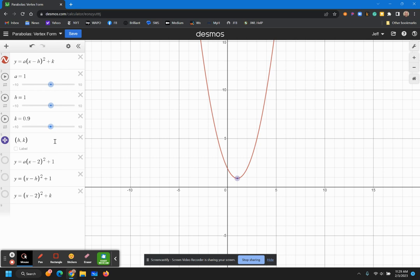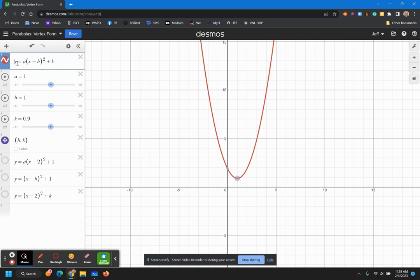But I want to come back later and show you how do I take a standard form quadratic equation and turn it into this vertex form so that I can use it for graphing. Because again, it's really easy to use the vertex form for graphing. It's very challenging to use the standard form for graphing. So our next video, we'll go ahead and do that conversion.